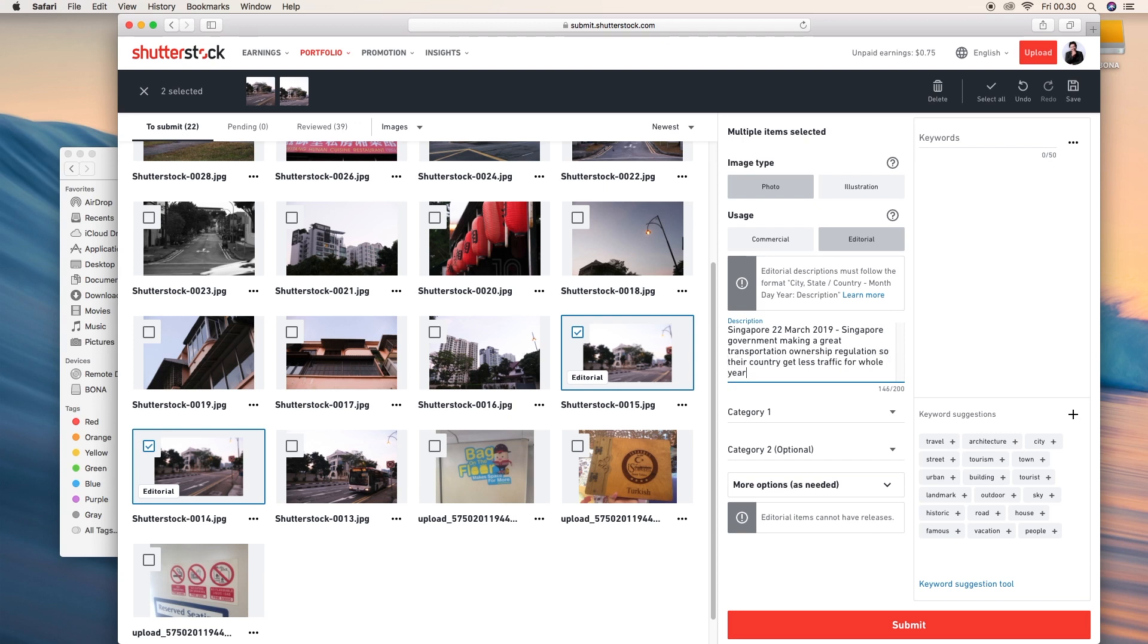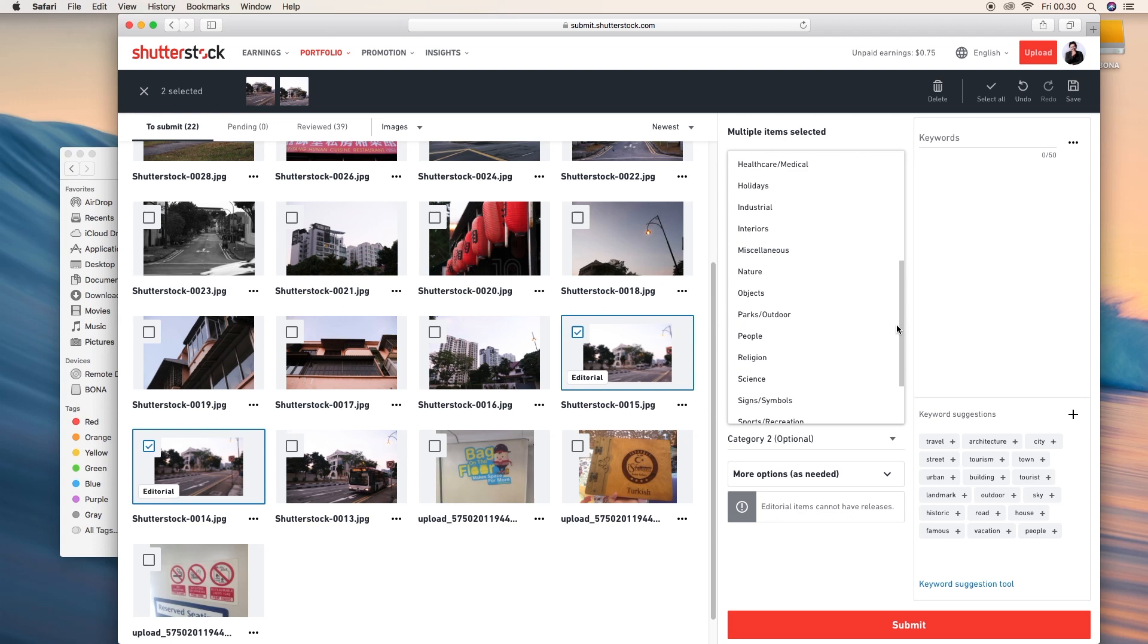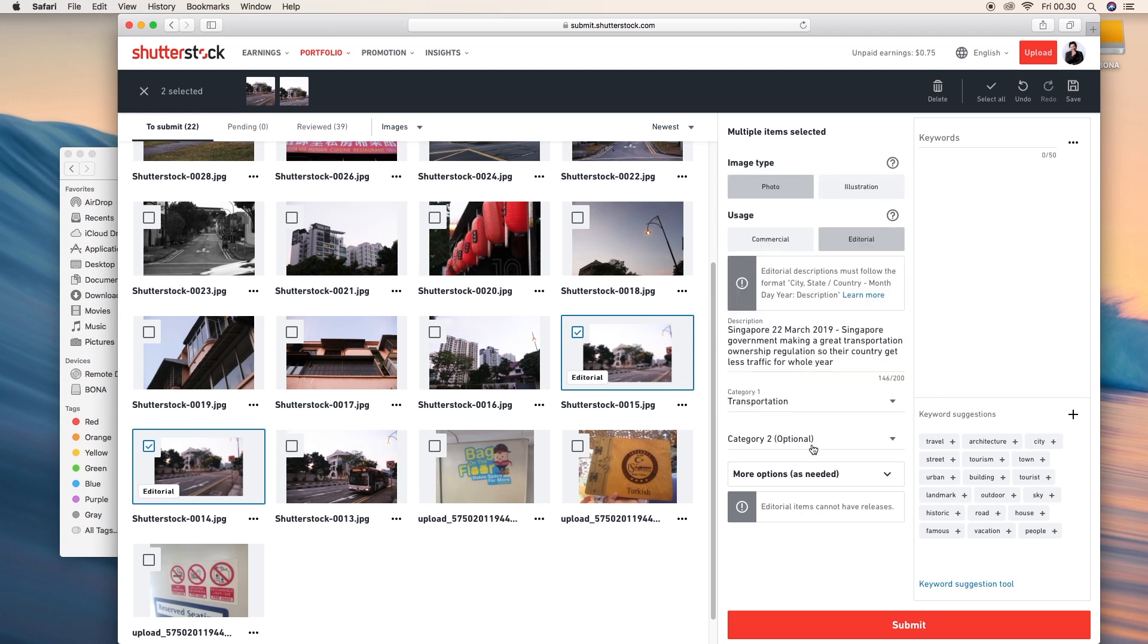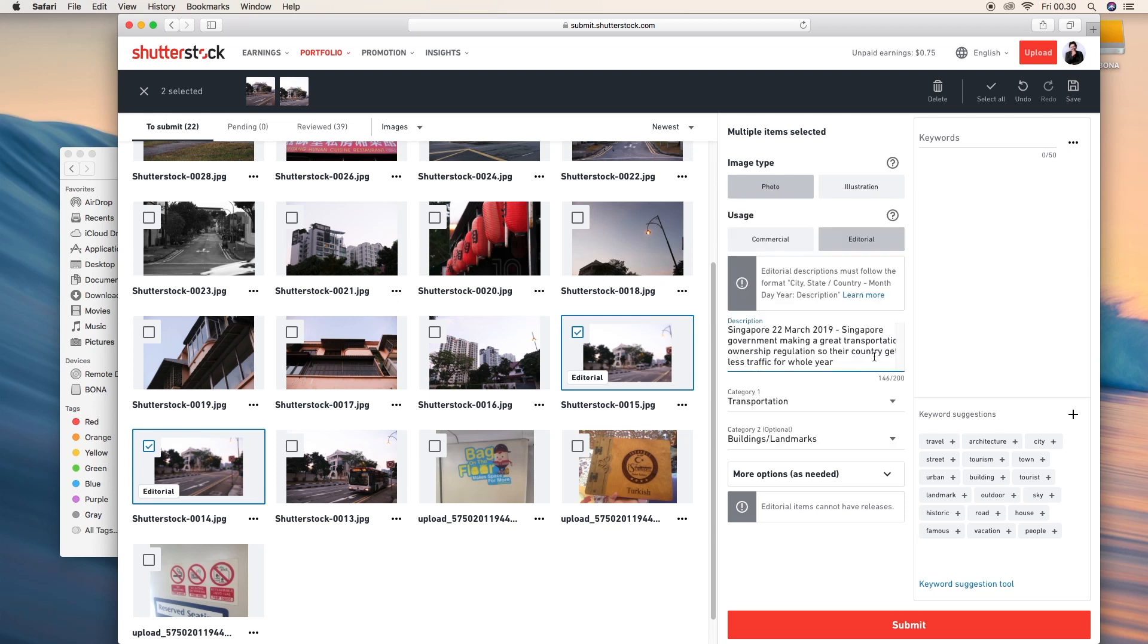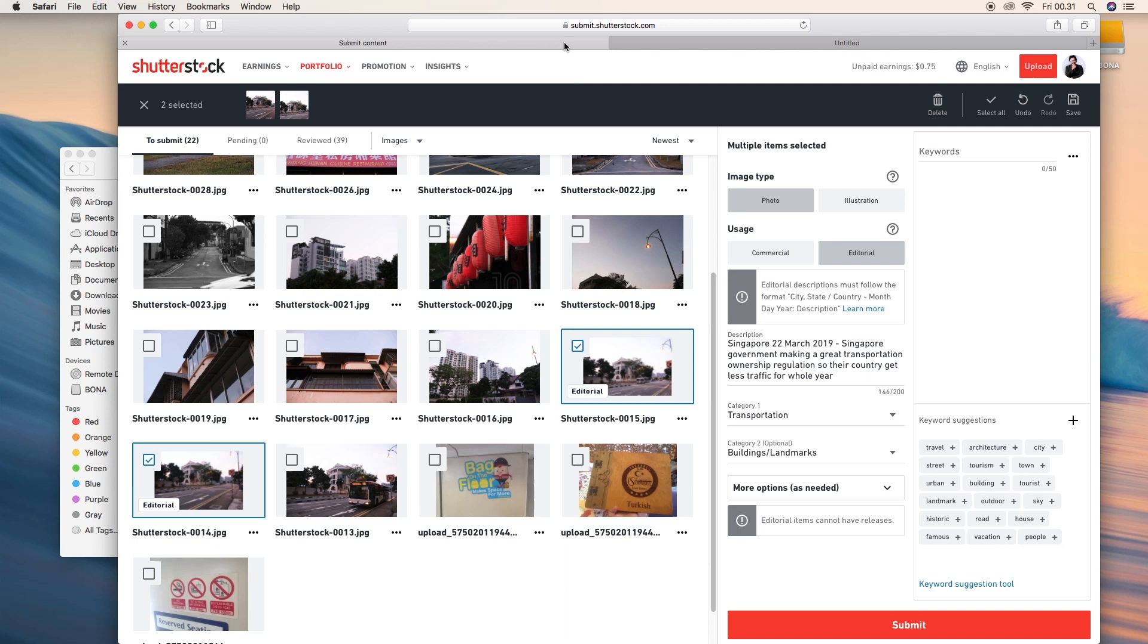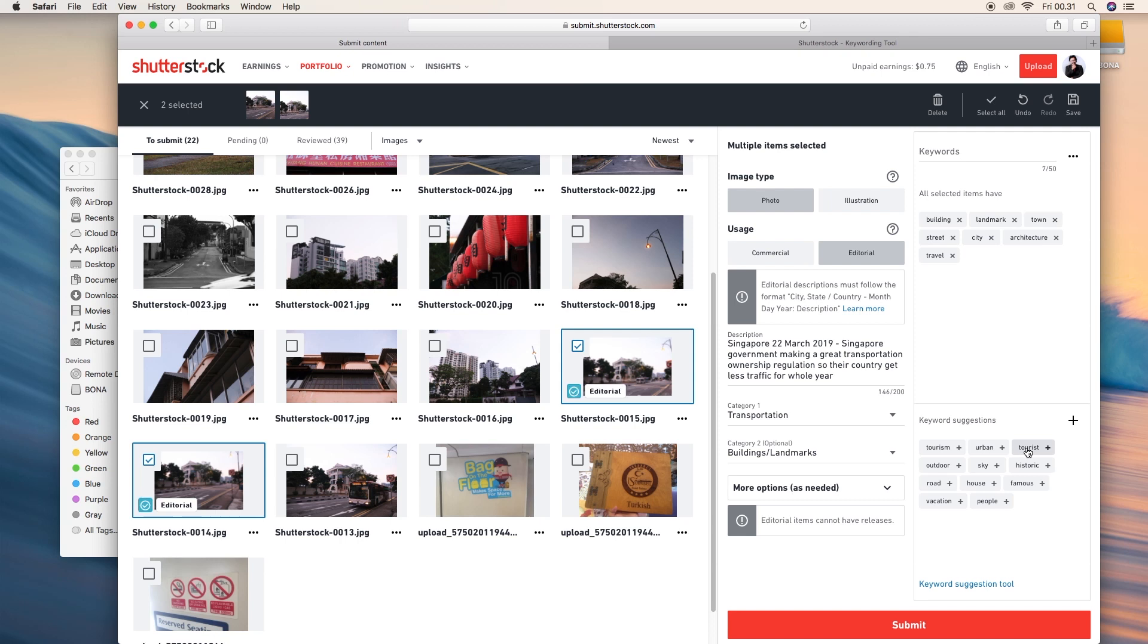Let's choose the category. I want transportation. Let's scroll down a little bit more and then the building landmarks for the second category. And then use the keyword suggestion tools. It is a really powerful feature on Shutterstock, but we can choose it manually. I try to choose some keywords while I'm opening the keyword suggestion tool.